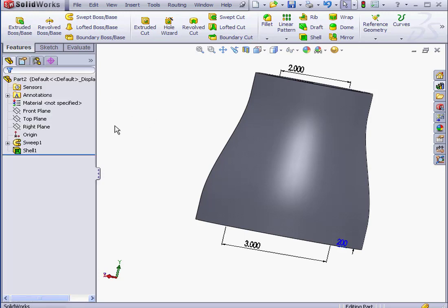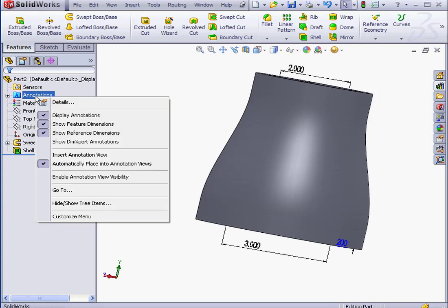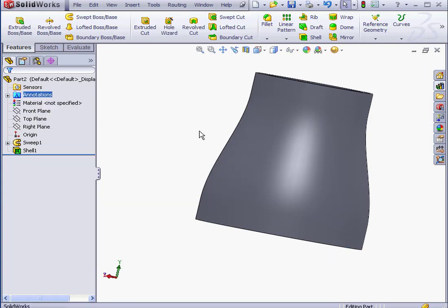Let's right-click on the Annotations folder now and hide the dimensions. Next we need to insert two C points and route points. Let's insert one more sketch for that.